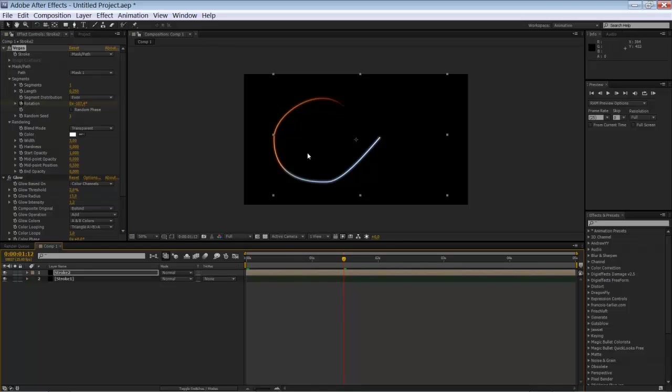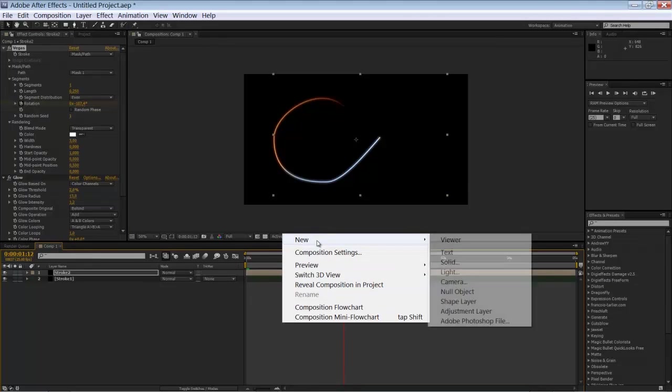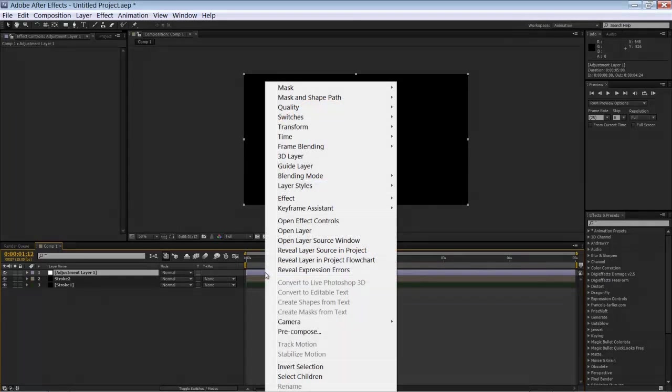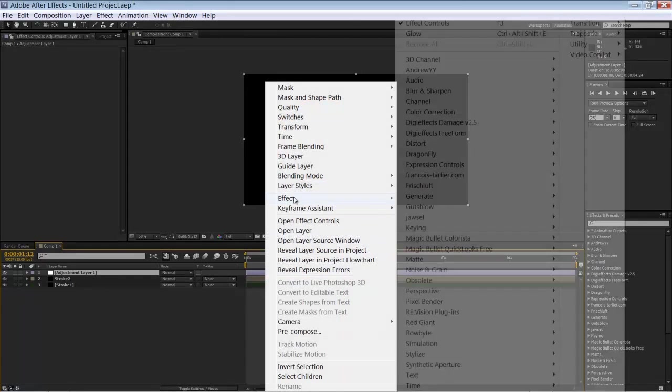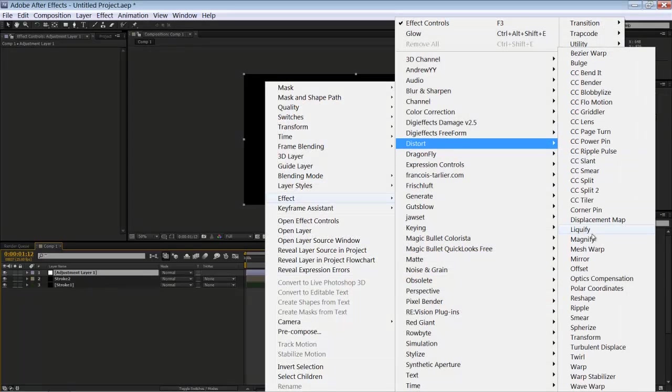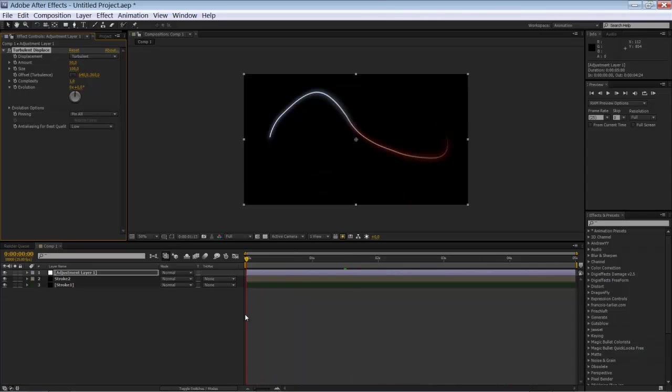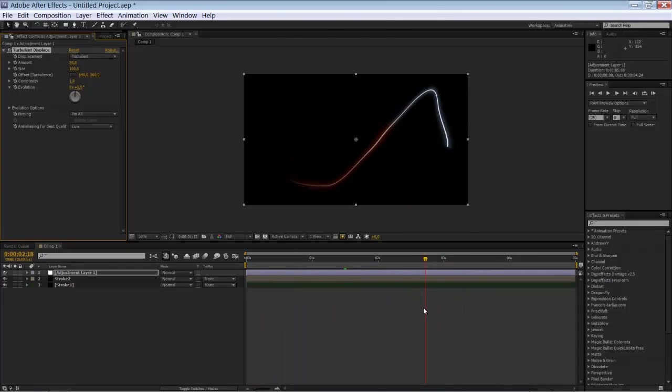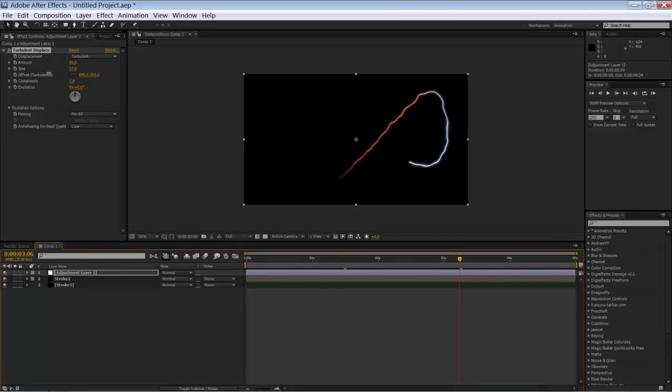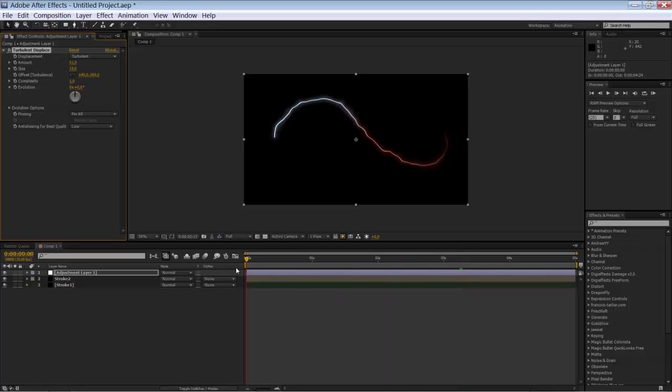So to make it look a little bit more interesting we're going to add a new adjustment layer. And we're going to add a distortion effect to it. Distort. Turbulent displace. So by default you can see what it's doing. It's going to distort our pixels a little bit. And we're going to play around with it. With the settings you can create some really nice looking effects. Ok. Well. It's not too bad.